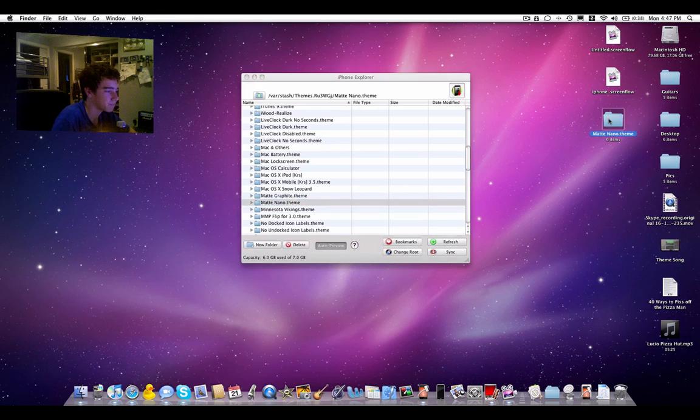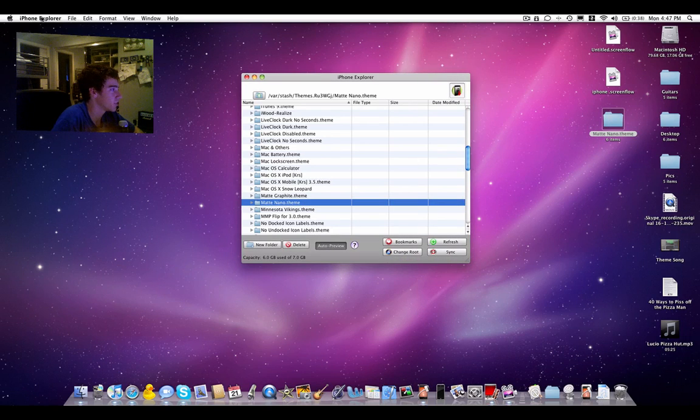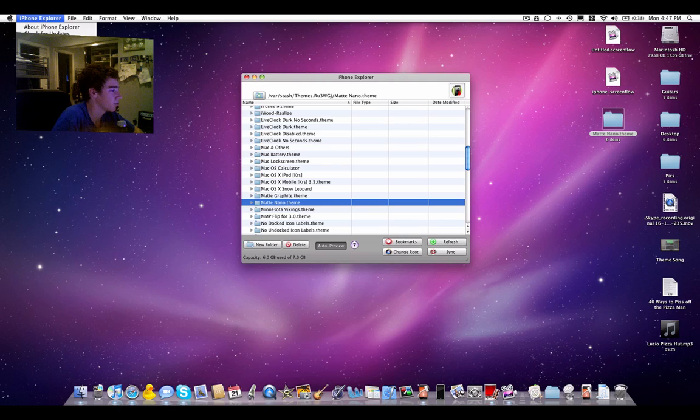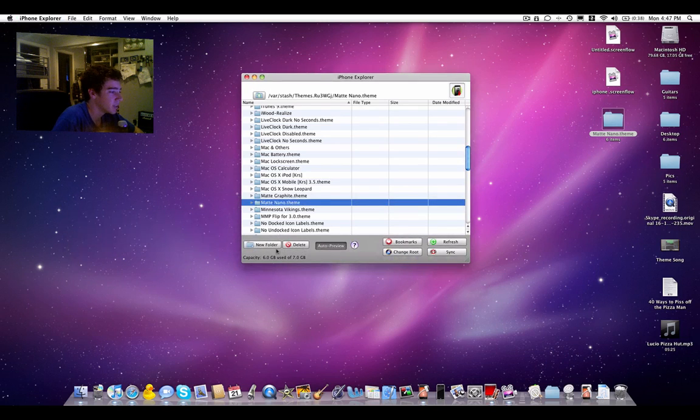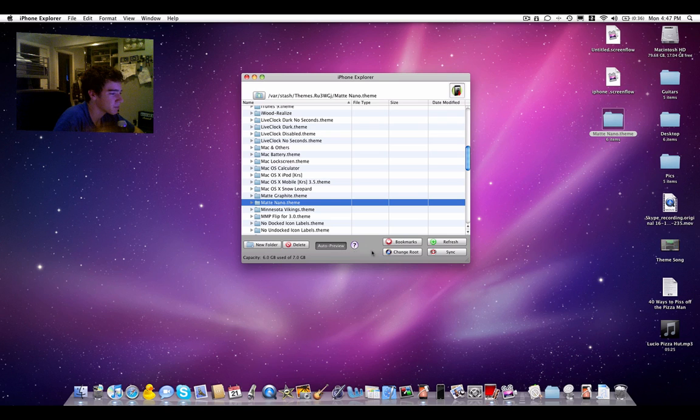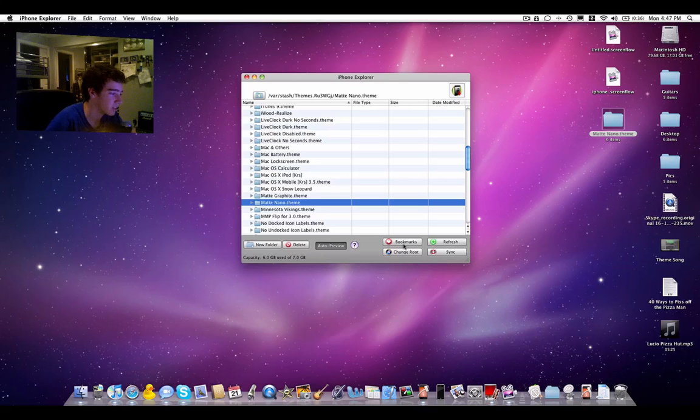The preferences allow you to change the file size. I don't really see a point of that, but that's just me. It gives you the opportunity to create a new folder and delete things, and it allows you to create bookmarks, refresh what's in your iPhone, and sync it.